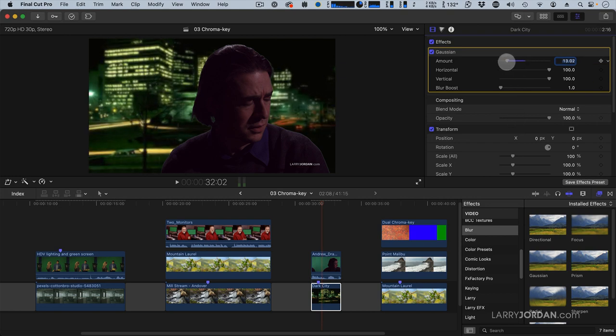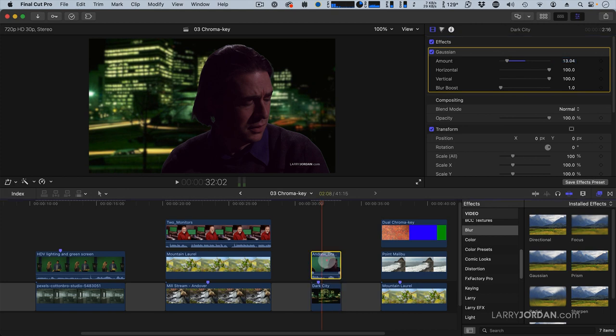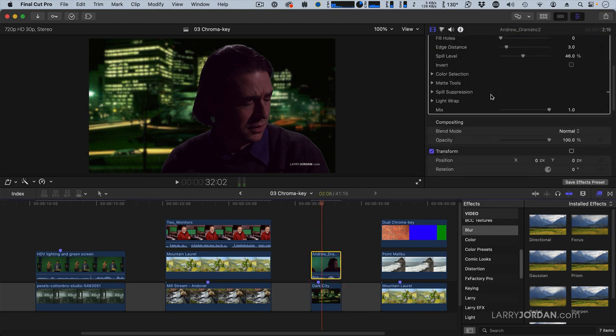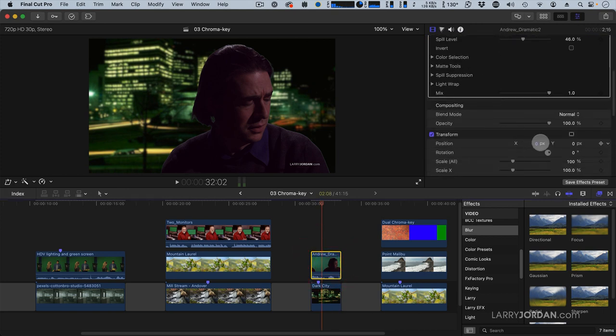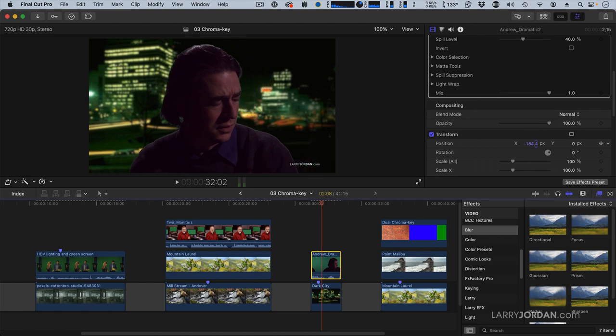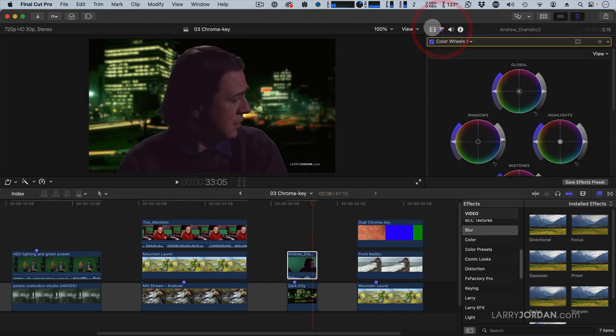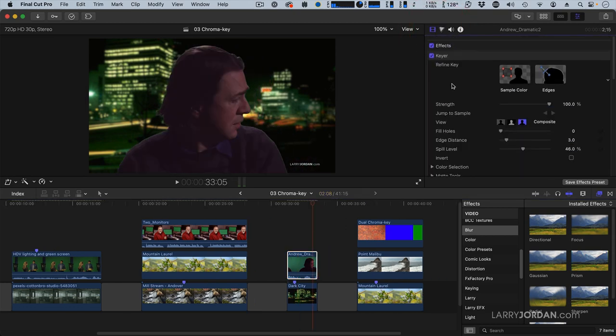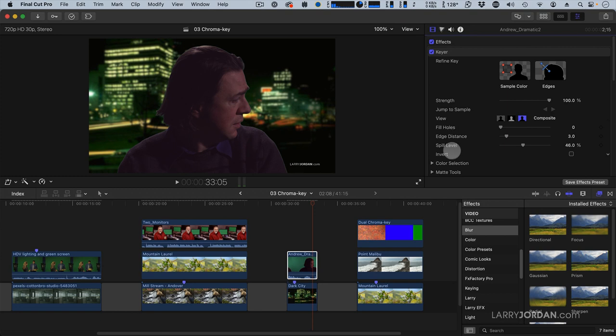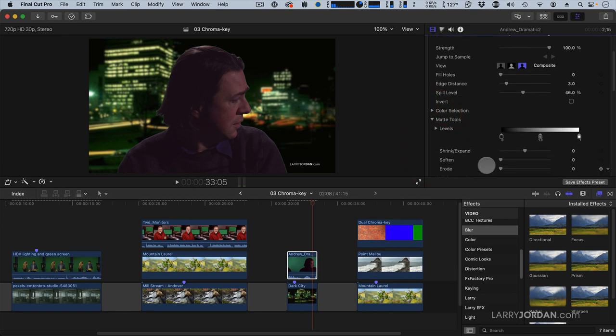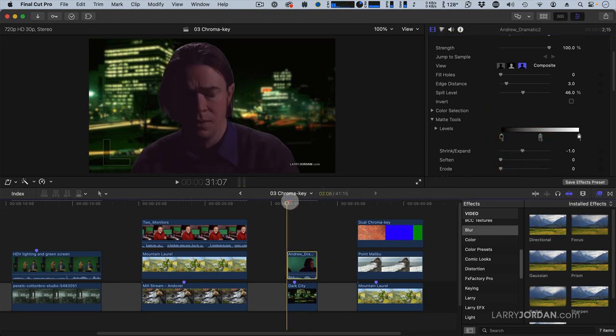Right about there. And now we'll take Andrew, and let's just move him forward. There we go. Then we'll go to the key and go down to where it says Matte Tools. And we'll just shrink it just a little bit to get rid of that edging that's there. And we're done.